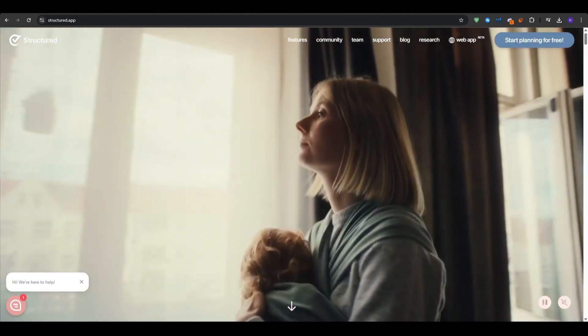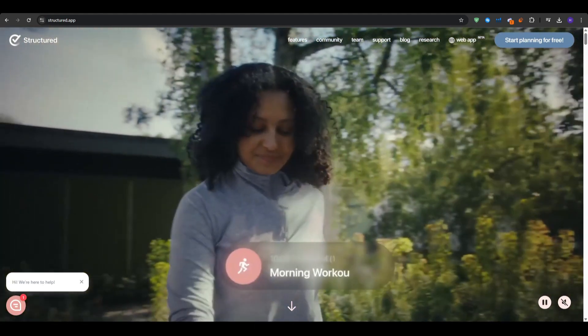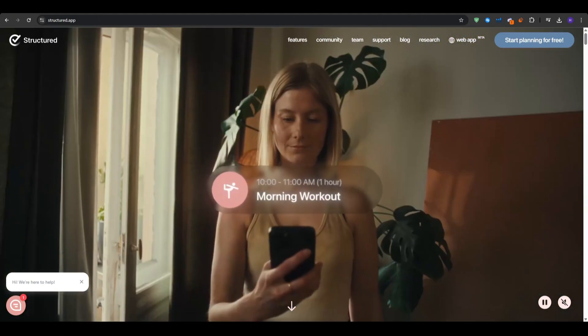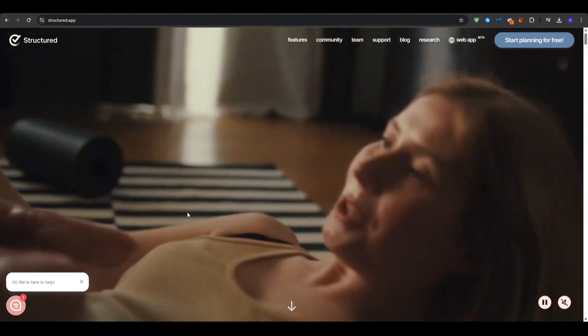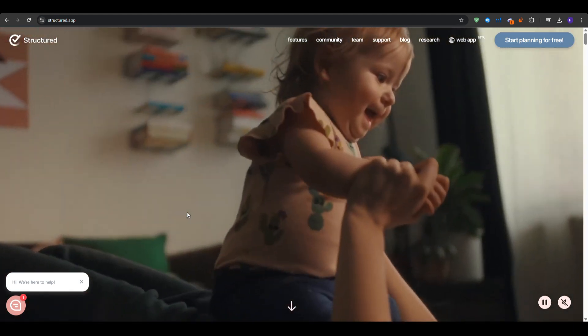Hello everyone and welcome to our YouTube channel. This video will be a complete guide on the best daily planner app for iPhone.